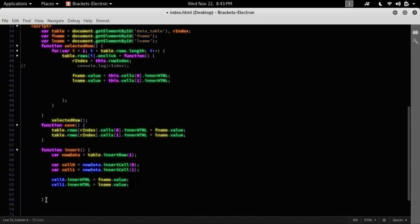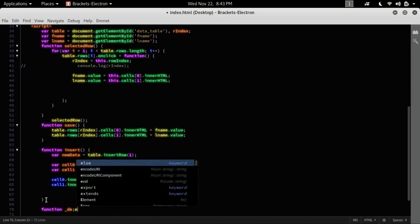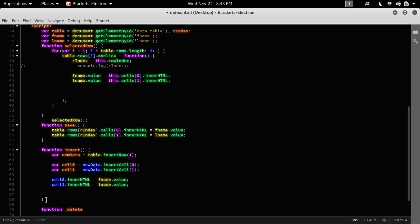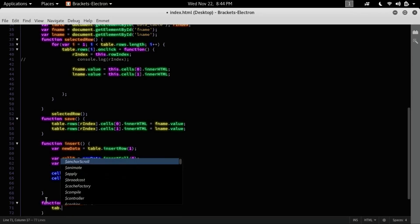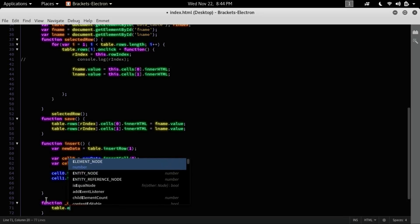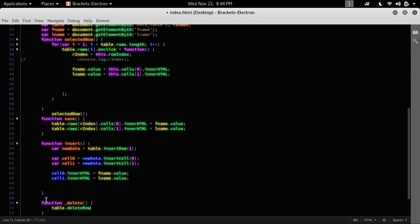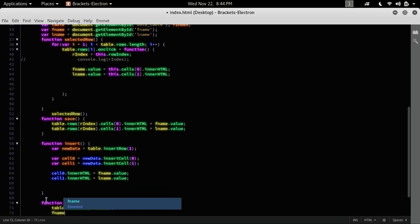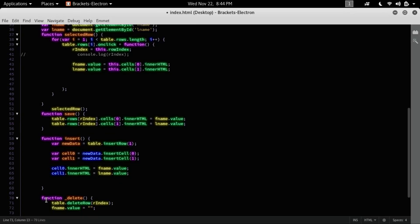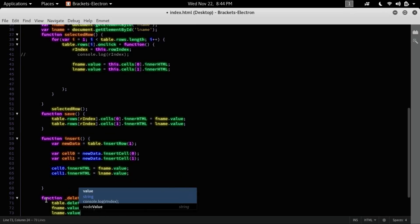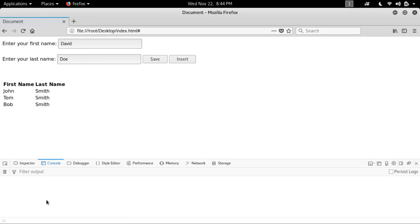Now the last thing that I want to do here is I can use a delete function. And there is table.deleteRow, and we should give row index here. And to make the form blank, give the value empty. Last name.value equals empty.